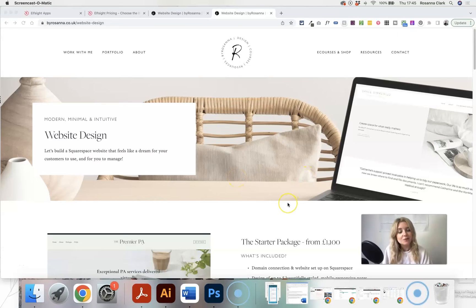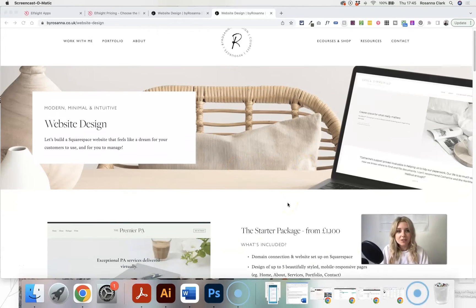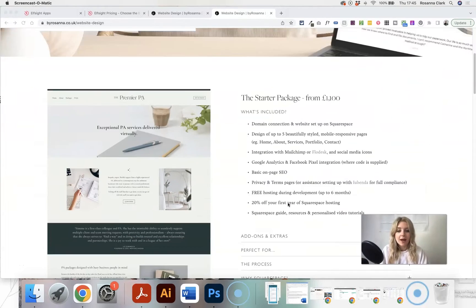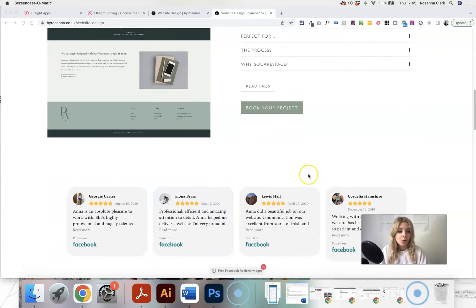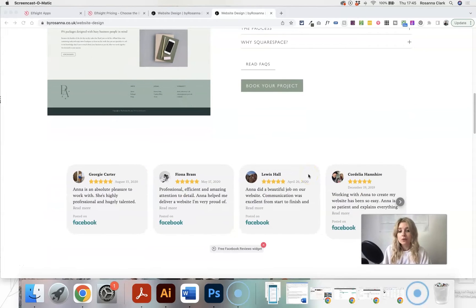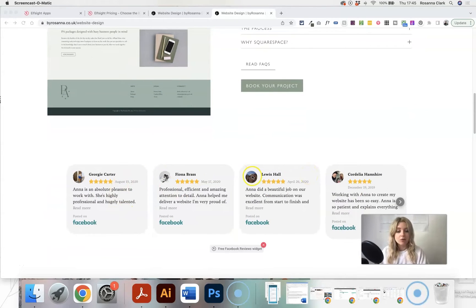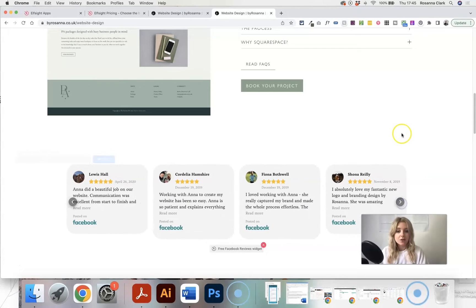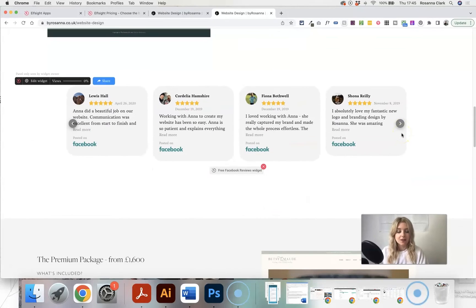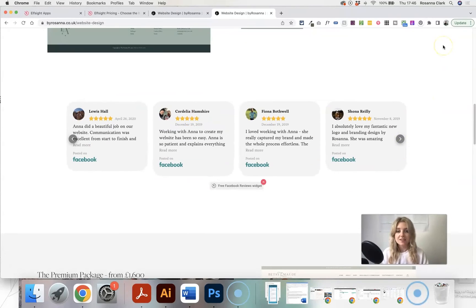So in today's Squarespace tutorial, I'm going to be showing you how to add Facebook reviews or Google reviews or any kind of embedded reviews onto your Squarespace website so that it looks something like this.